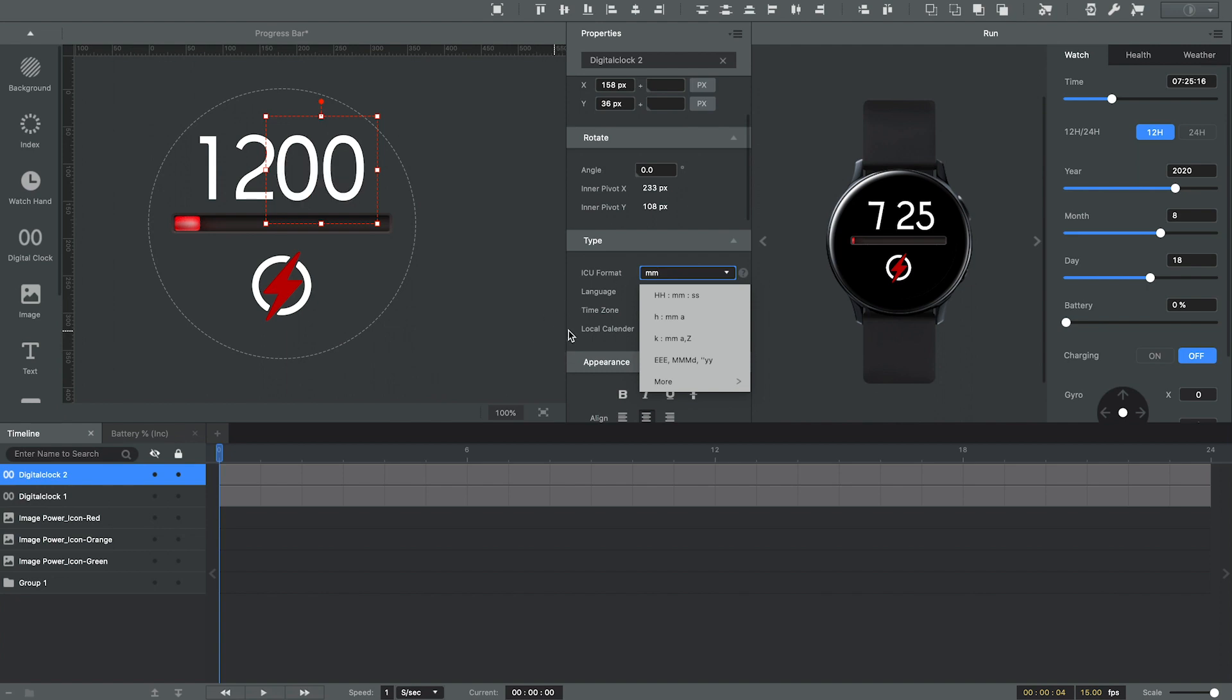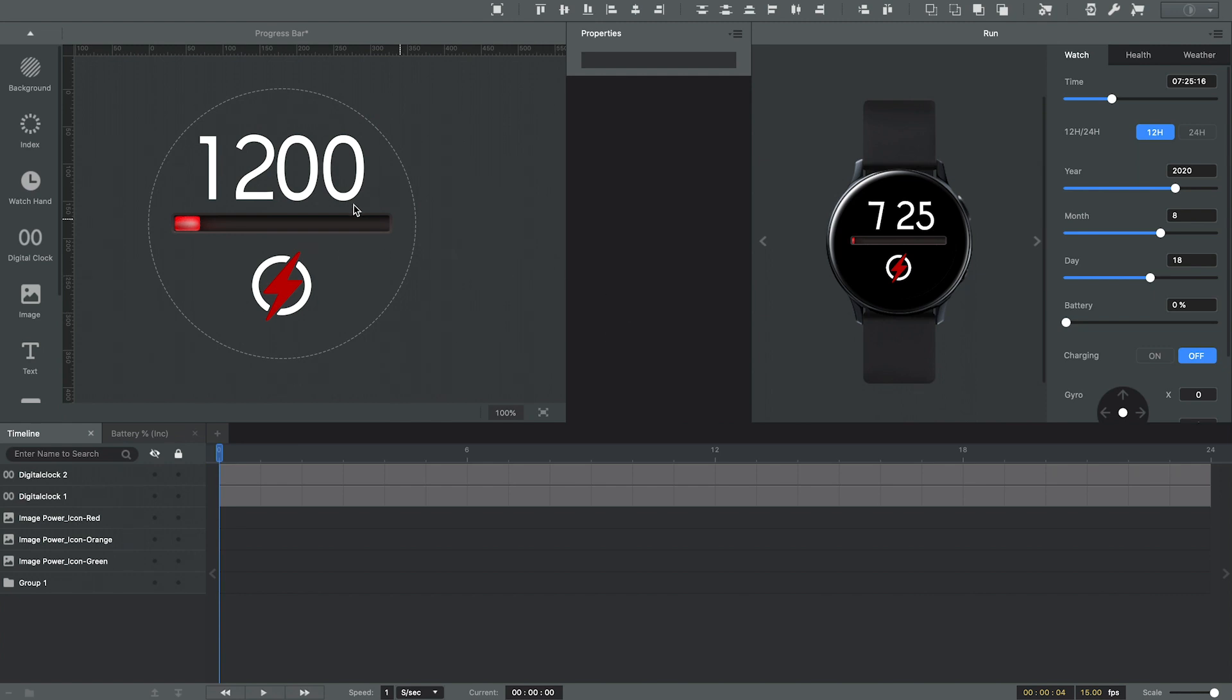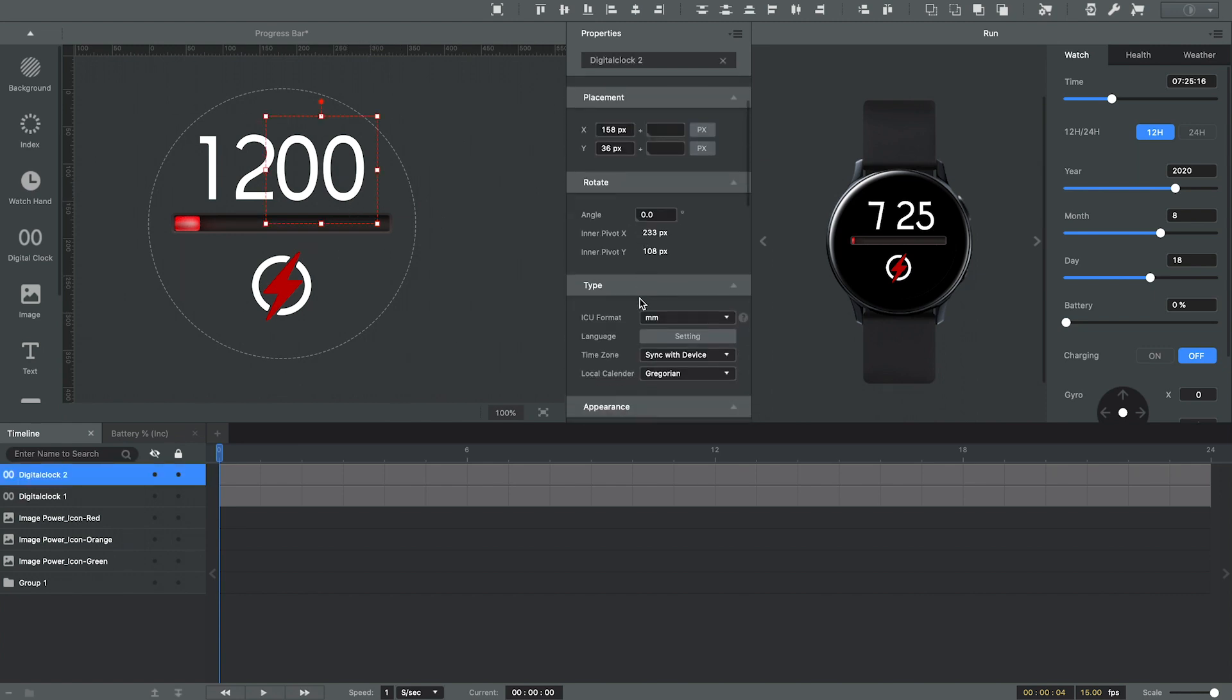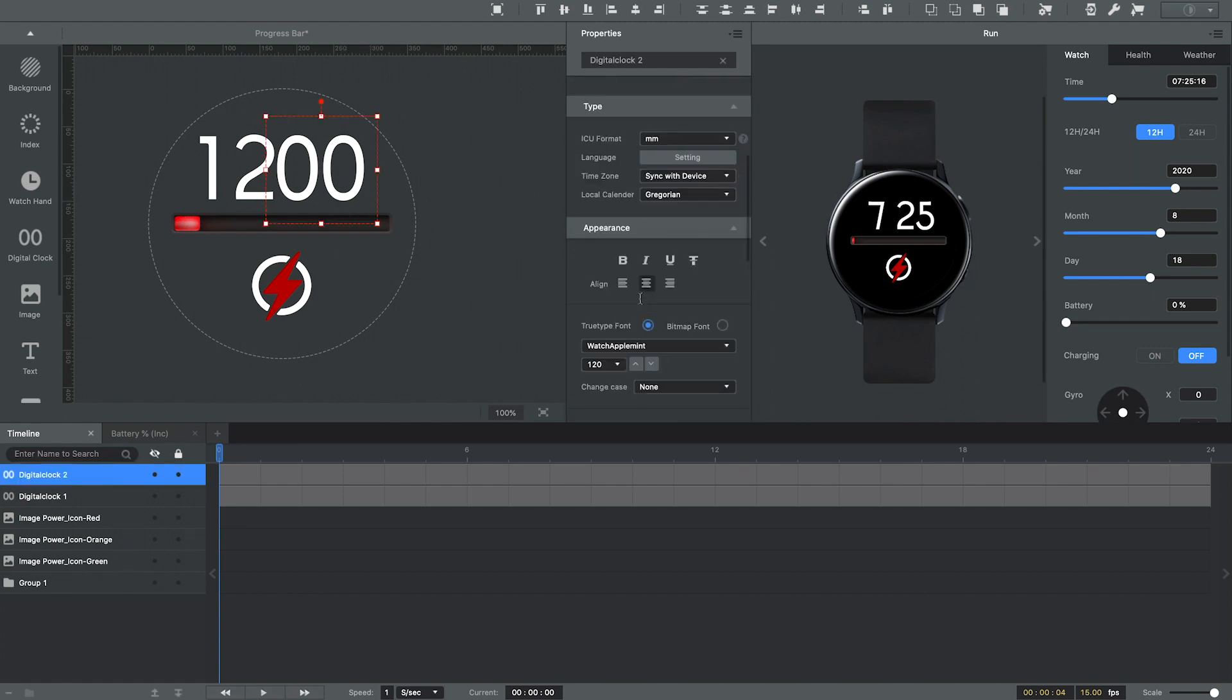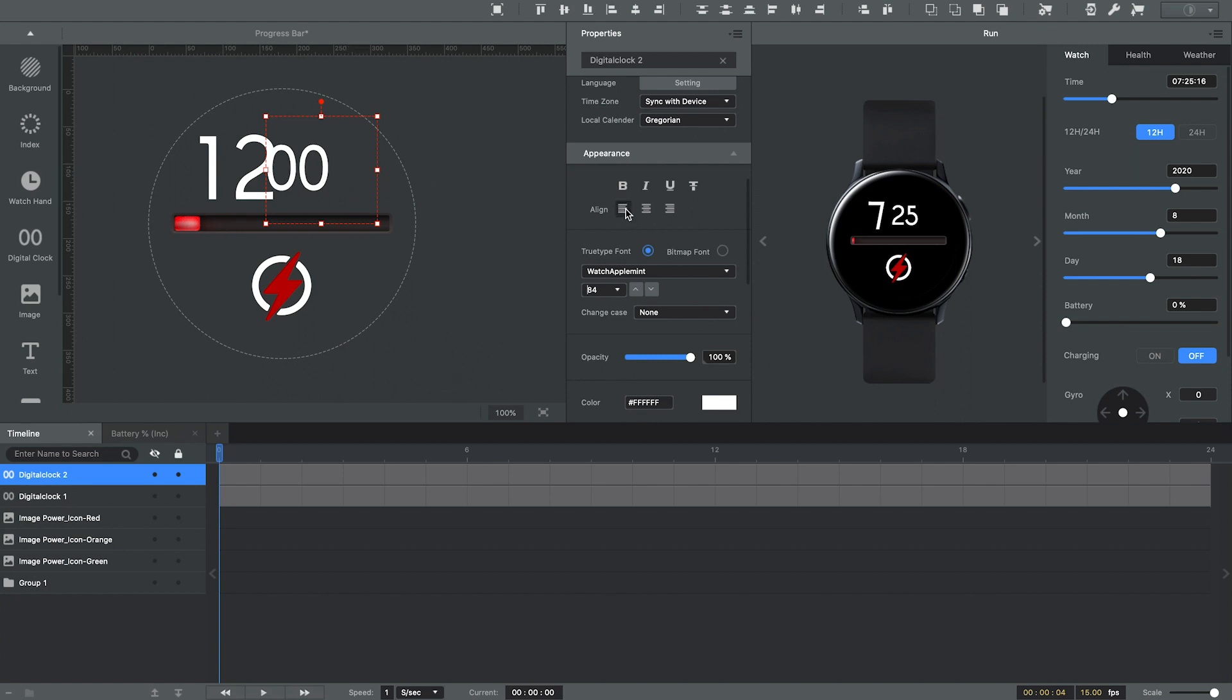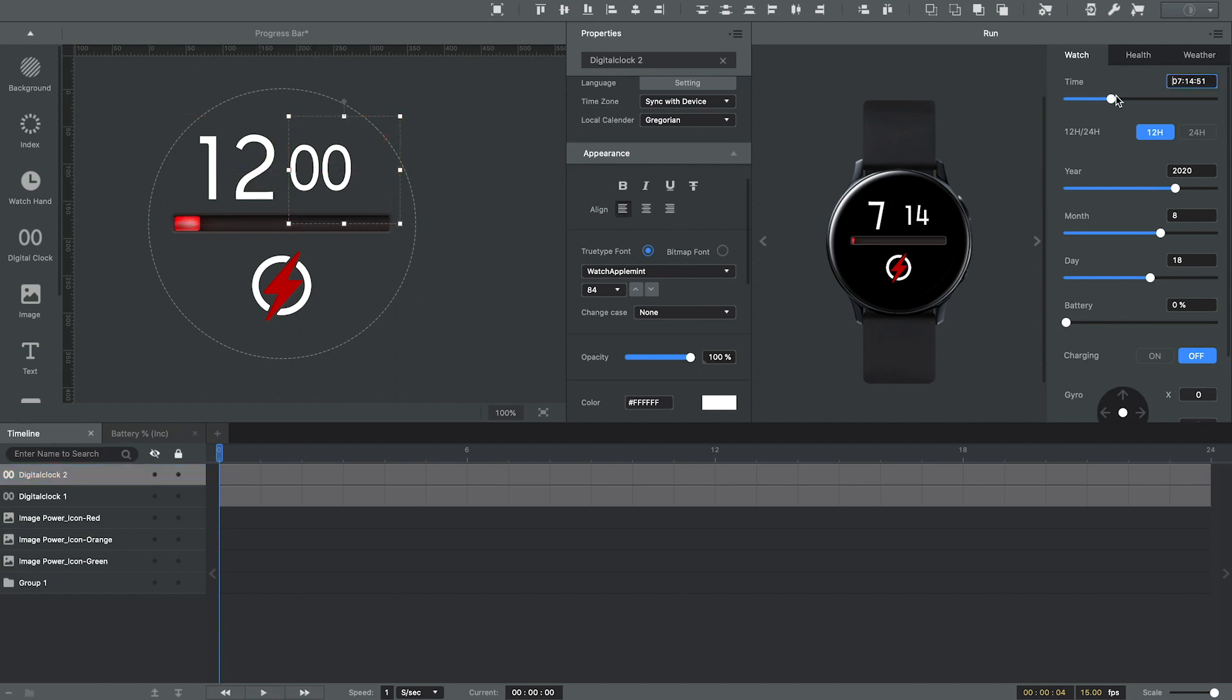And I'm going to left align the minute's digital clock so that as the time changes, it has a little better alignment.